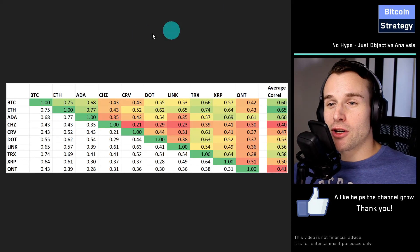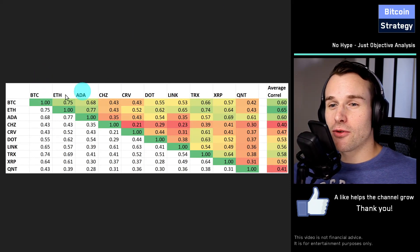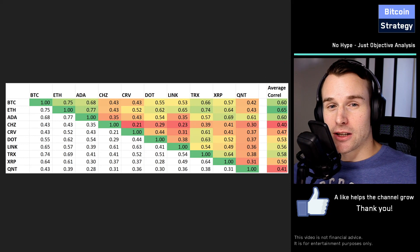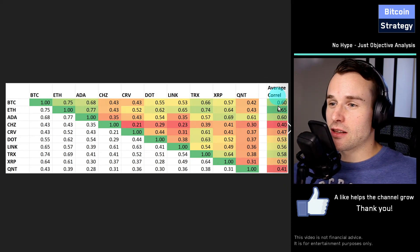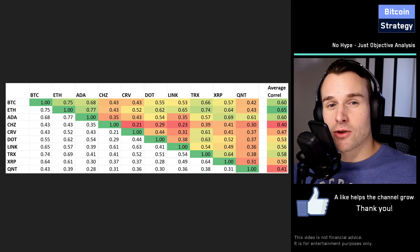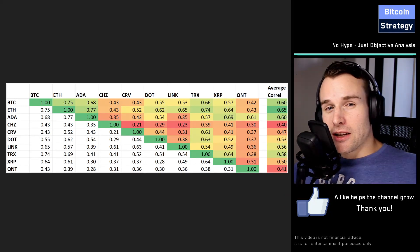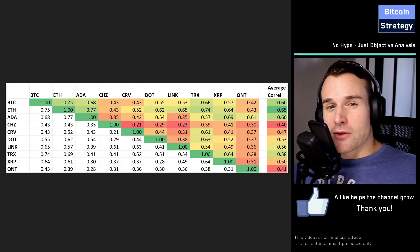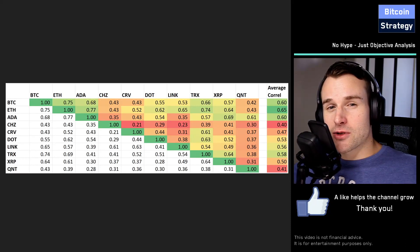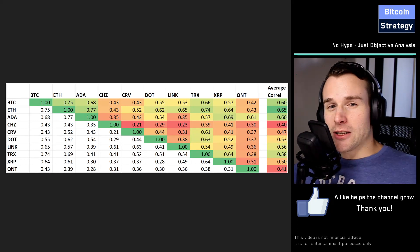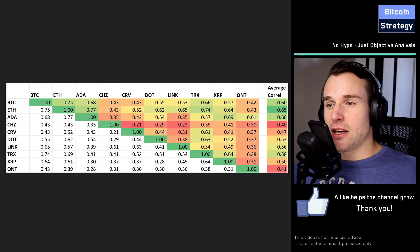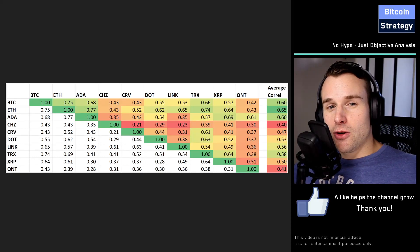I'm not a big fan of trying to diversify by buying a lot of different altcoins. One reason is that the correlation between crypto assets is pretty high. Another reason is that the crypto market is still comparatively young, and as such there seems to still be some kind of concentration process happening. The altcoins that are hip today are pretty likely not going to be hip and trendy in two or three years.